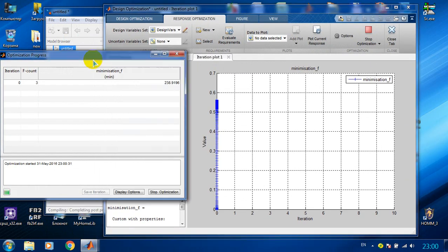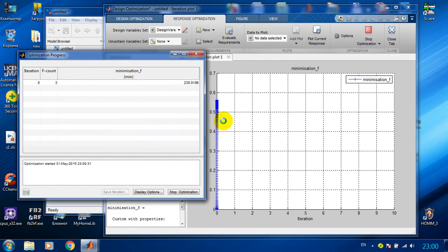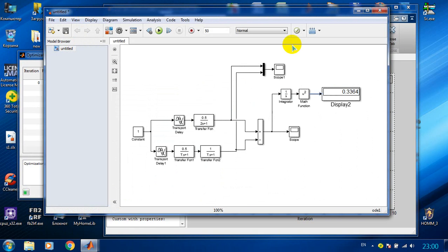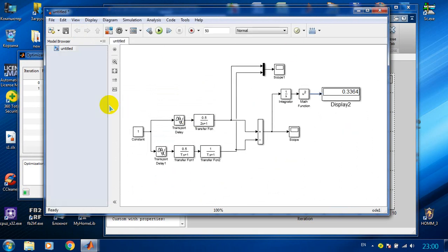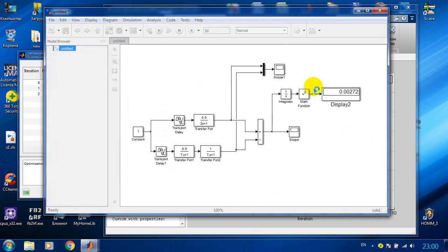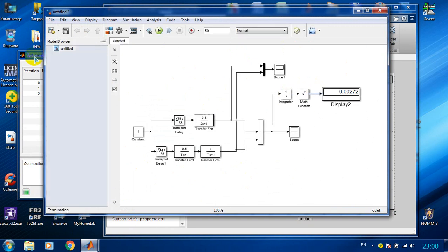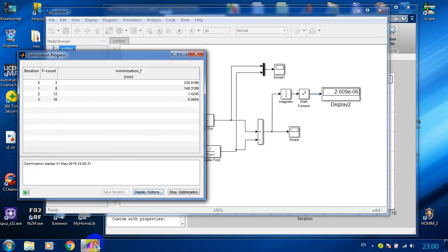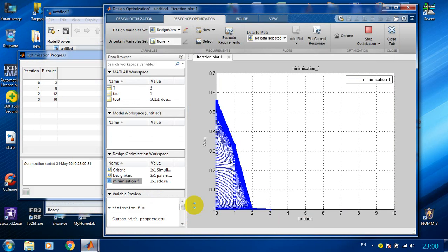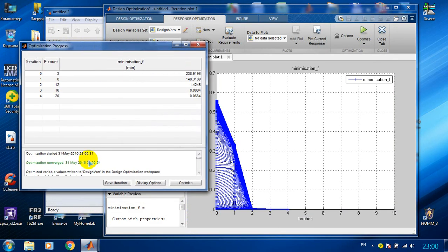Here we can see the optimization procedure is going on. It is running the model multiple times to find the minimum of this criteria.